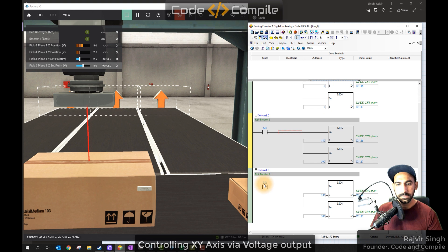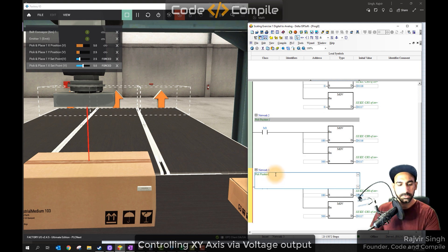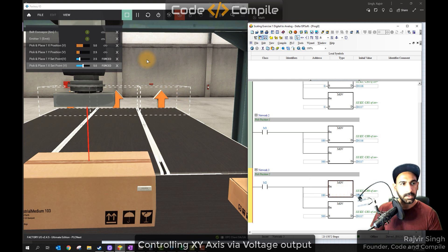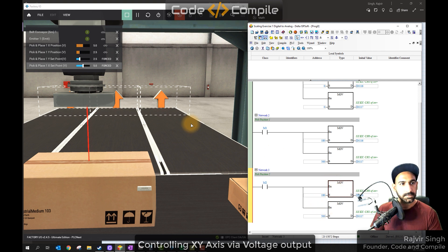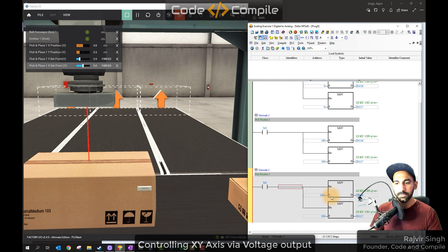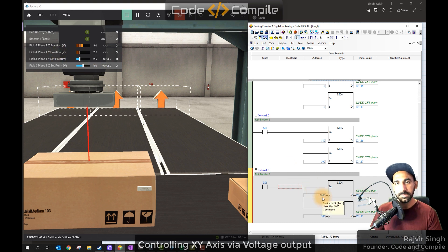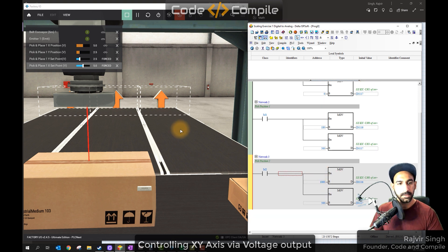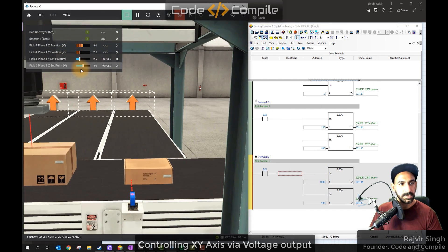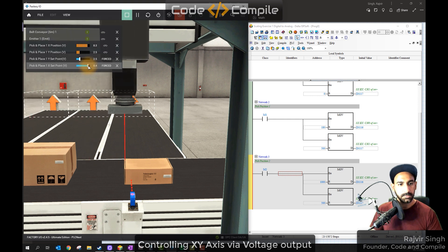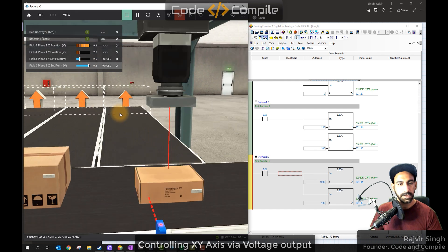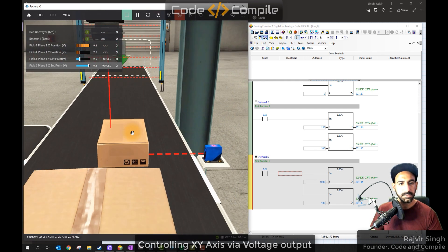For pick location two, first I go to manual mode to calibrate and find positions, then send the voltage. The center looks good — x is five volts and y is two point five volts. Five volts is double, so x will be one thousand — since ten volts gives two thousand, five volts gives one thousand. Y remains the same at five hundred.